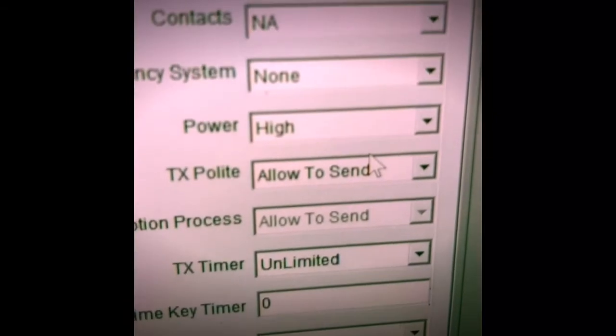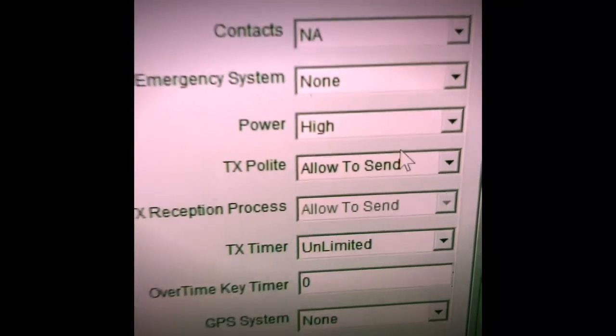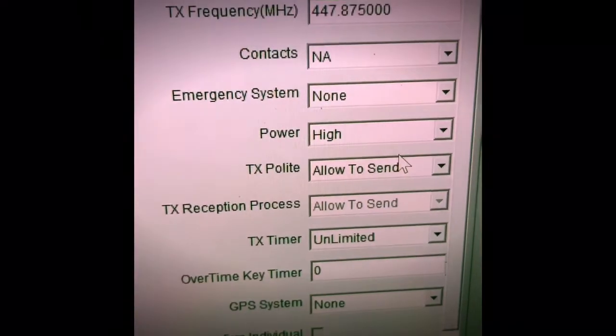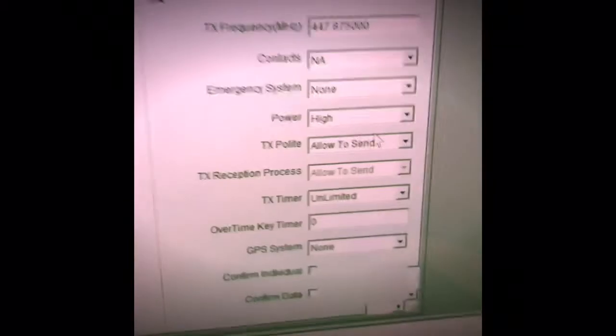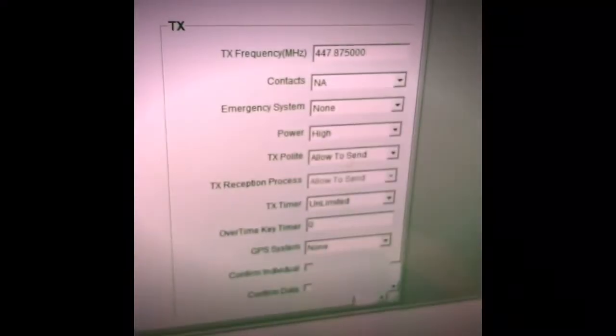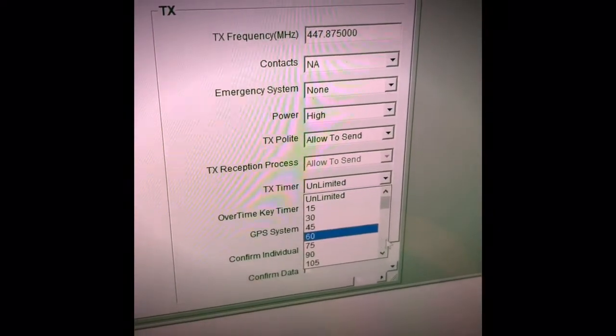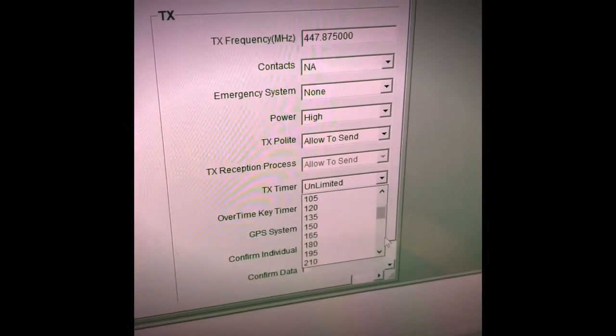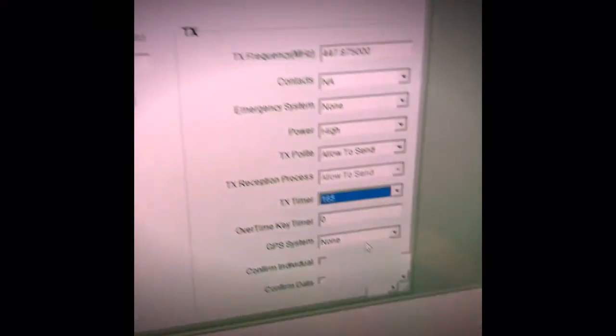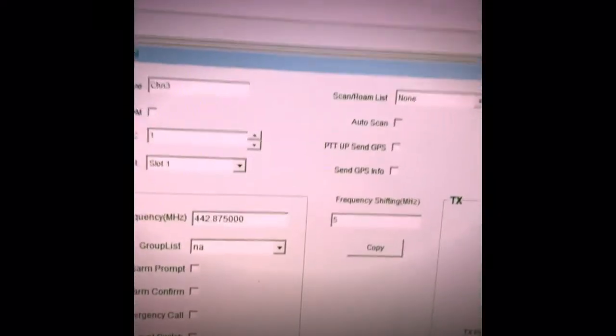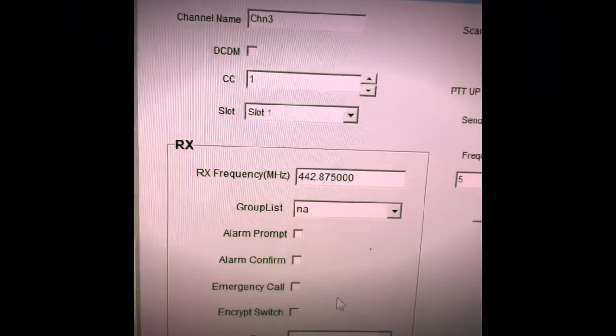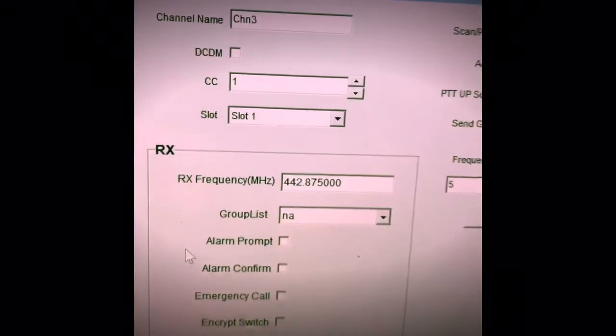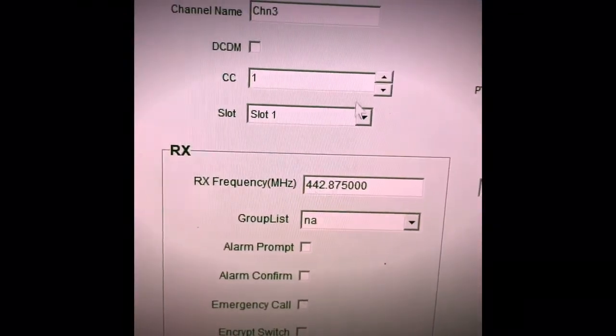And we want to make sure that the power is set to high, and that the timeout timer, I usually like to set that to about 160 seconds or so. In this case, we will do 165. And make sure your color code is set to 1, which is a repeater requirement.